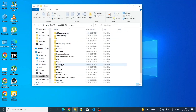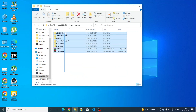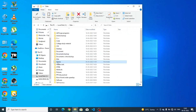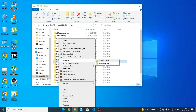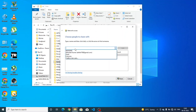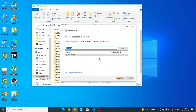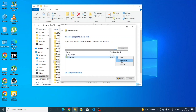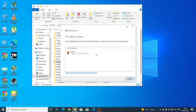Suppose I have to share this game folder — it contains several folders and files. What you have to do is right-click on it, go to 'Give access to,' then 'Specific people.' Scroll down and click on 'Everyone,' then add and change the permission to Read and Write, then click Share. This folder is now accessible from the first laptop.